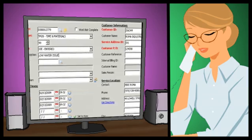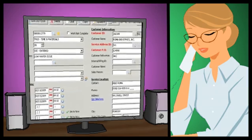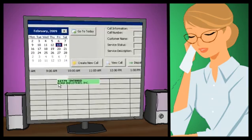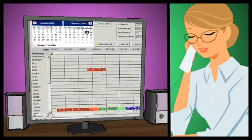Once the dispatcher has made note of your customer's issues, they can find an available technician using the GFS service calendar.